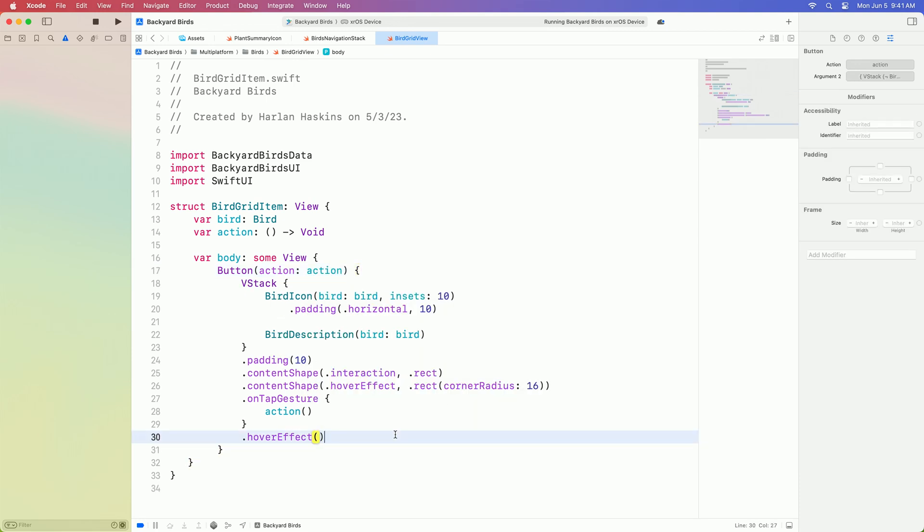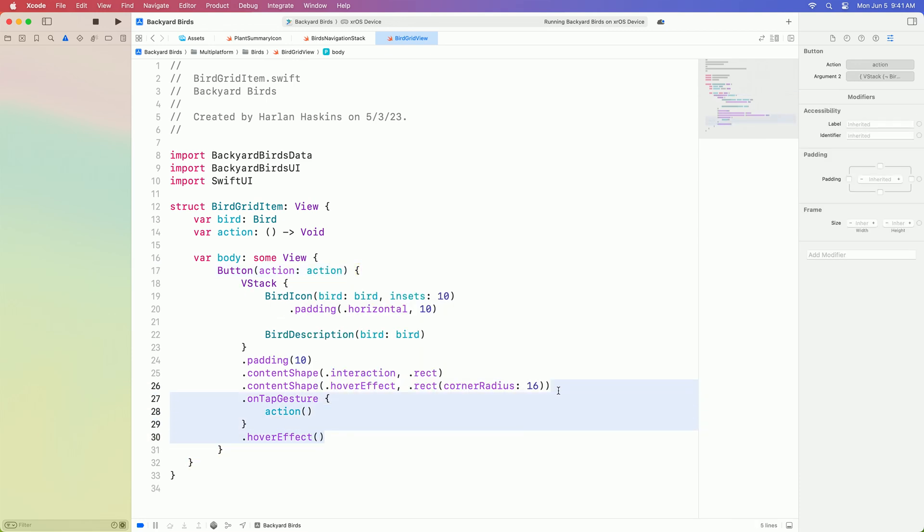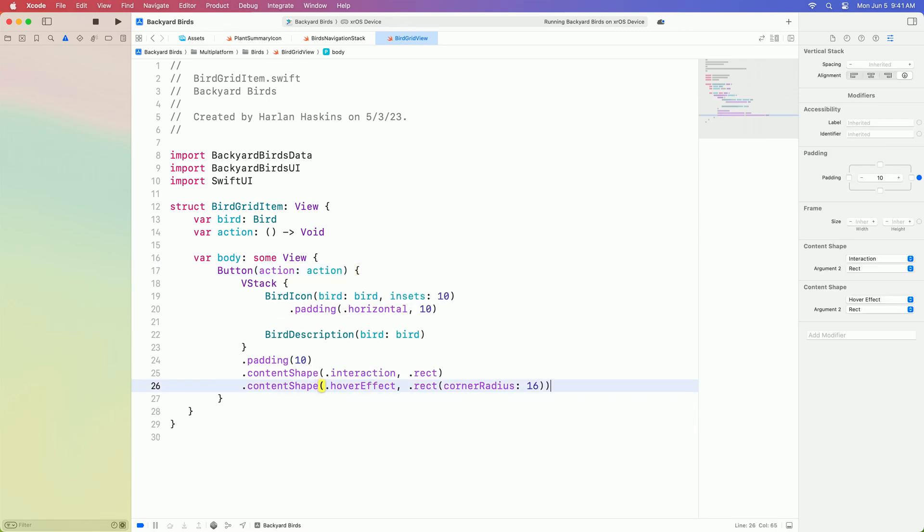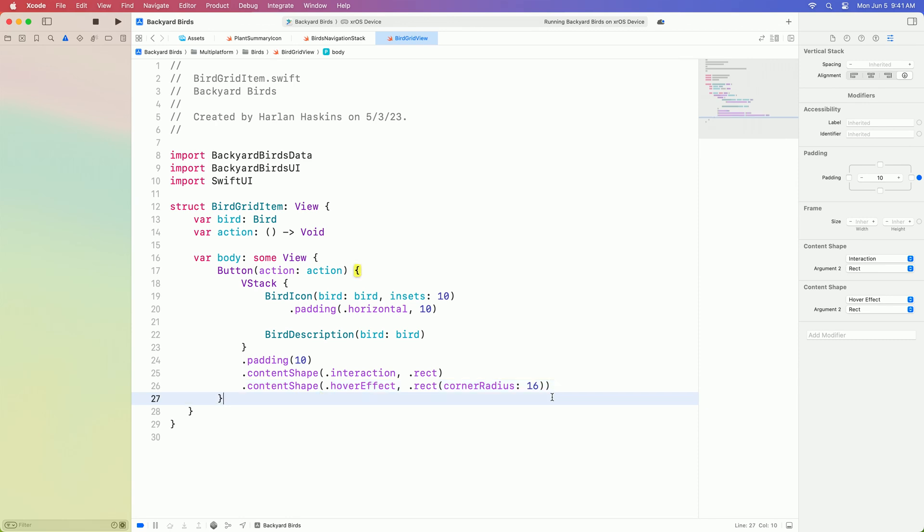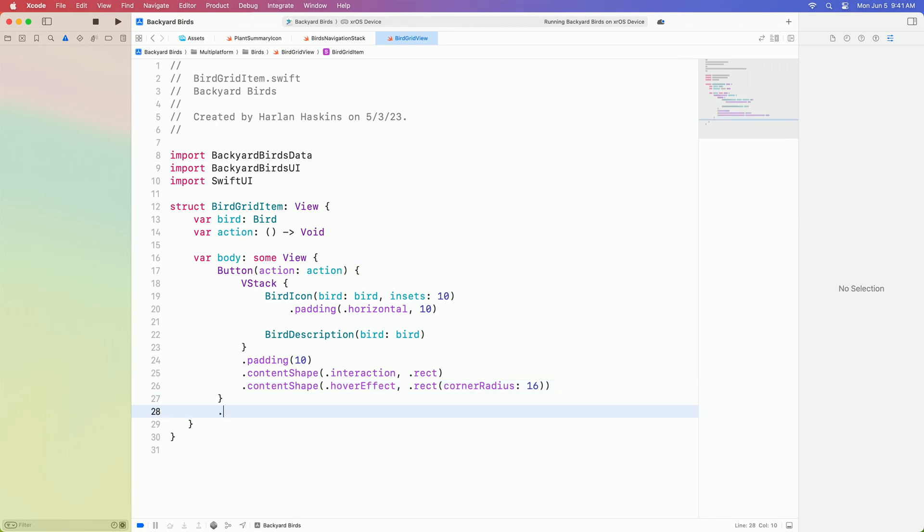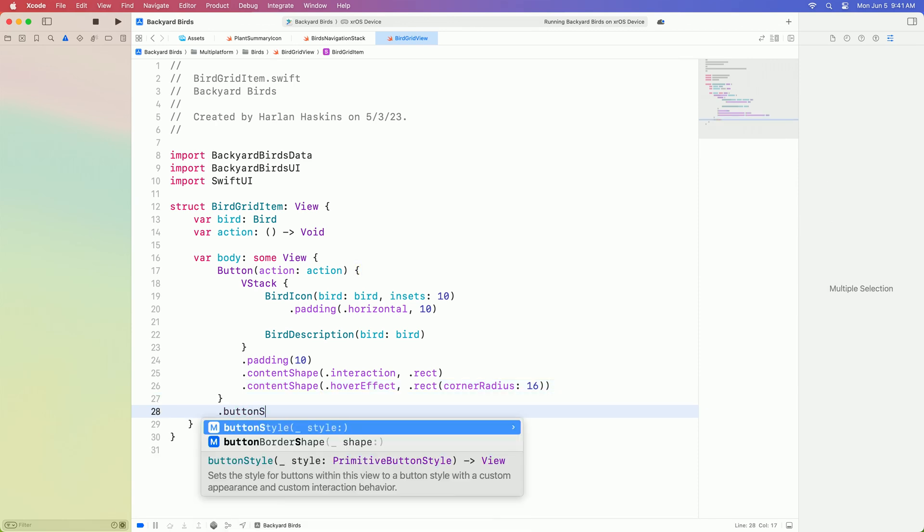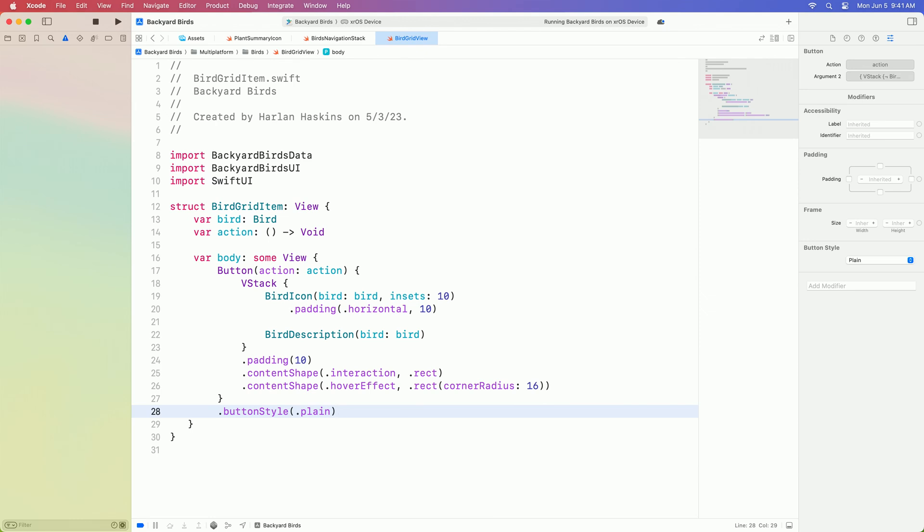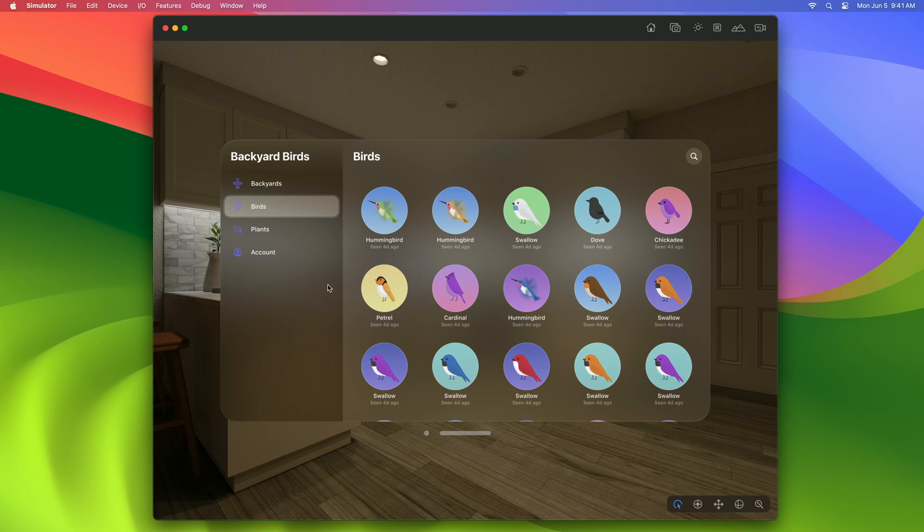Buttons are bordered by default on this platform, but I don't want these buttons to have a background when I'm not looking at them. I'll make this a plain button, so it gets a standard hover effect, but no background or internal padding. Perfect. These buttons have a standard hover effect, and they scale down when they're tapped.